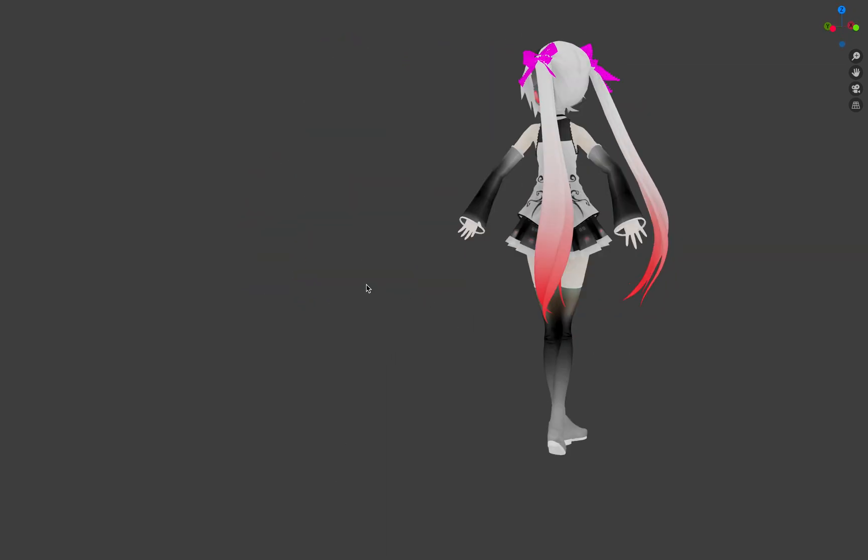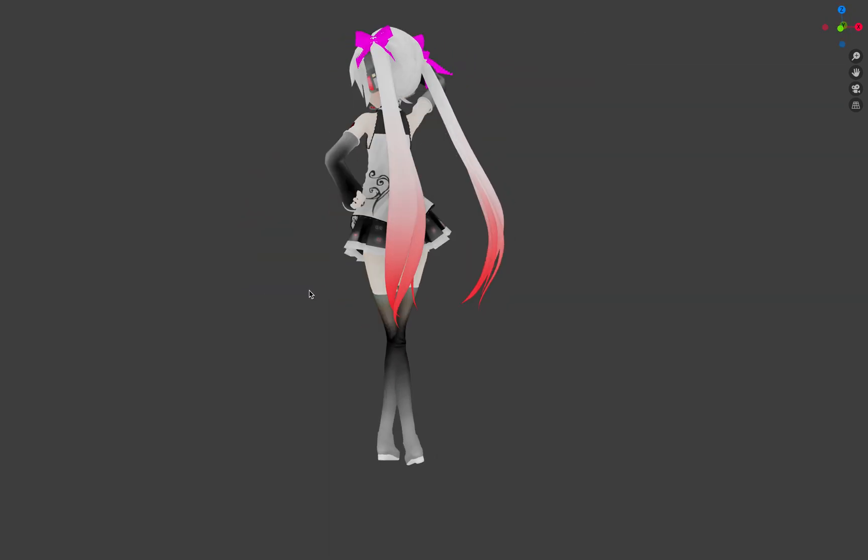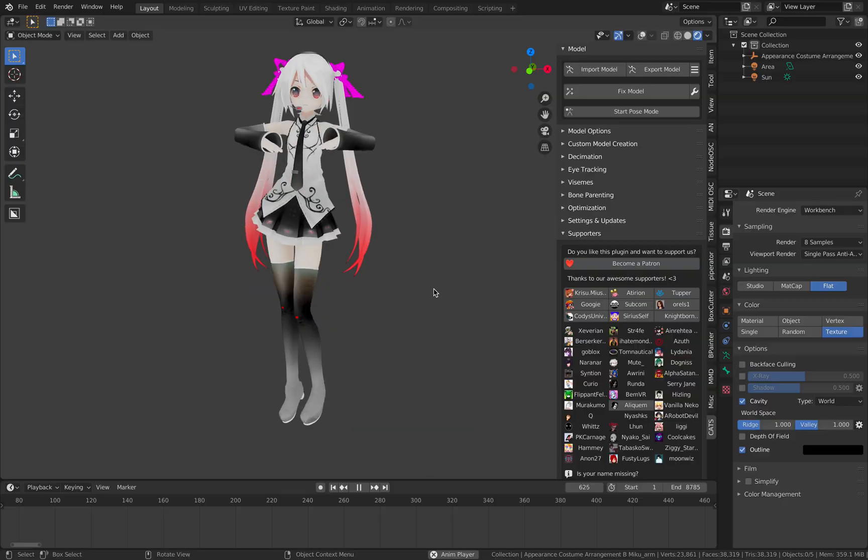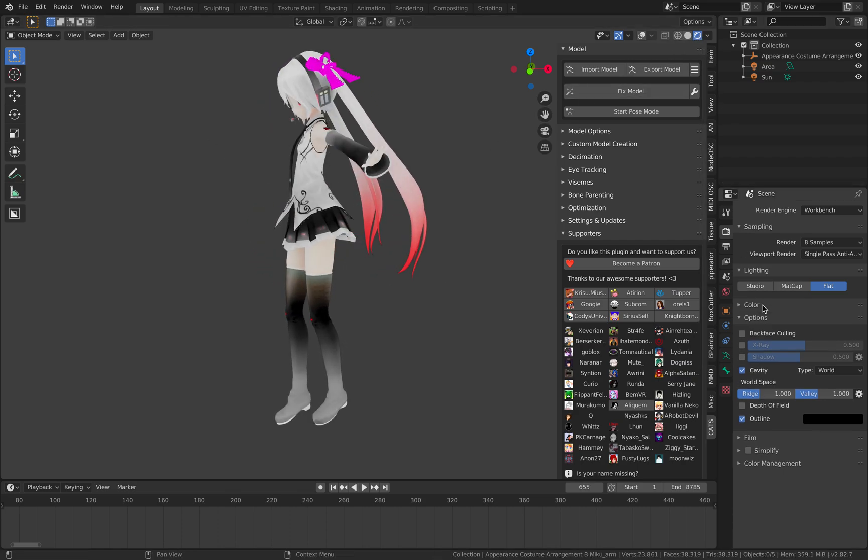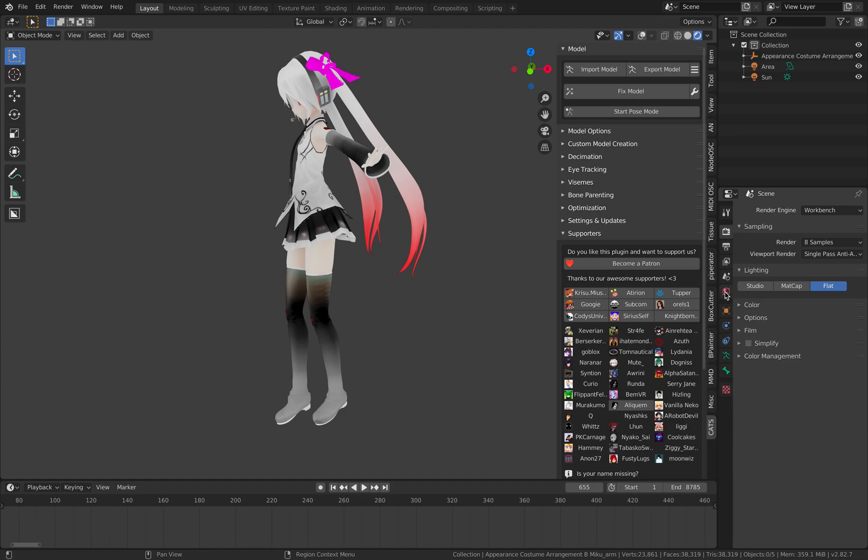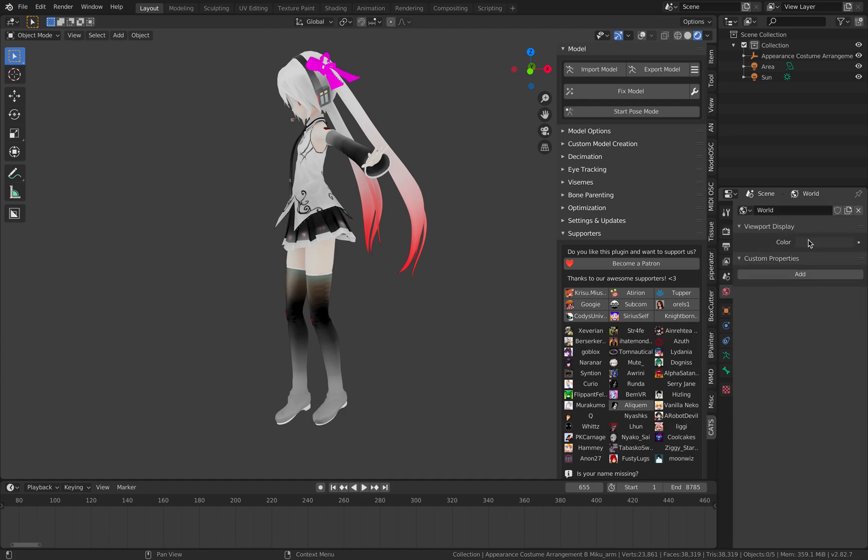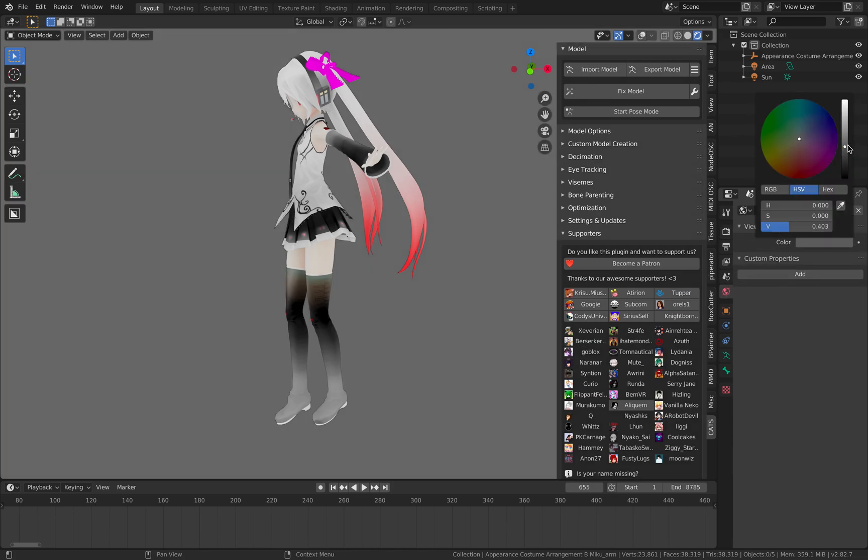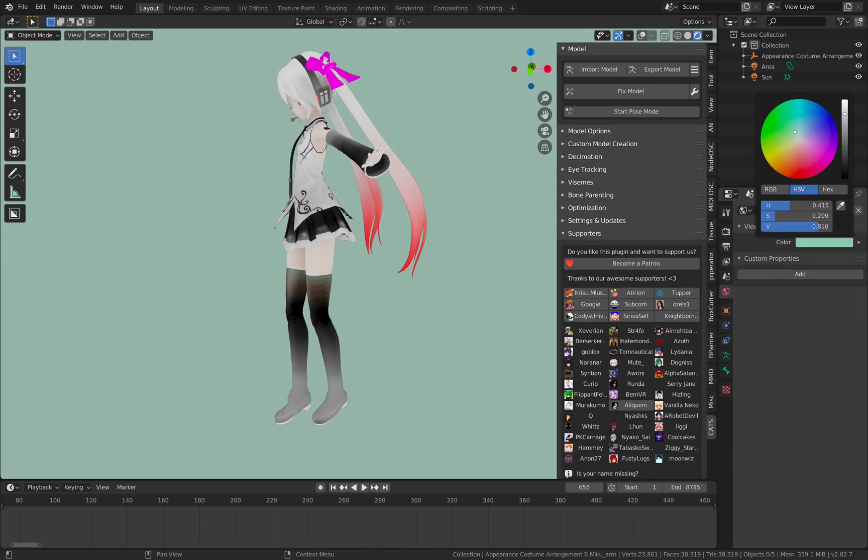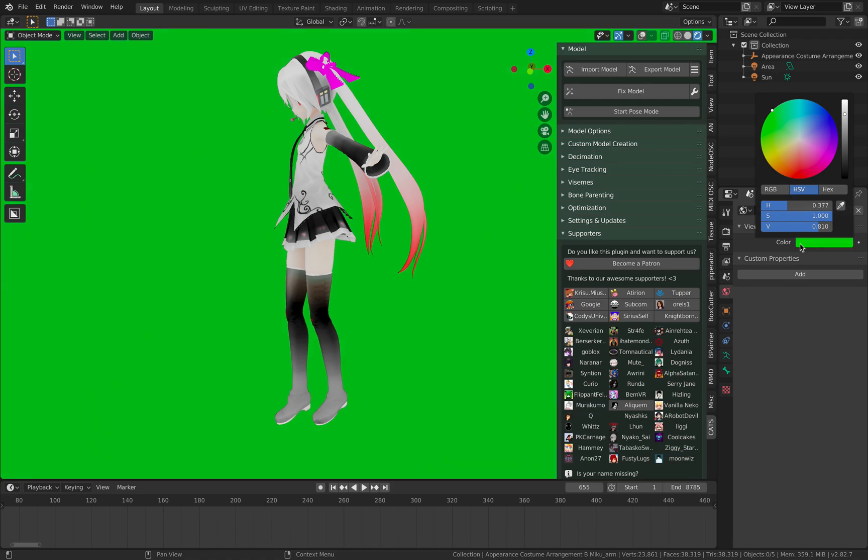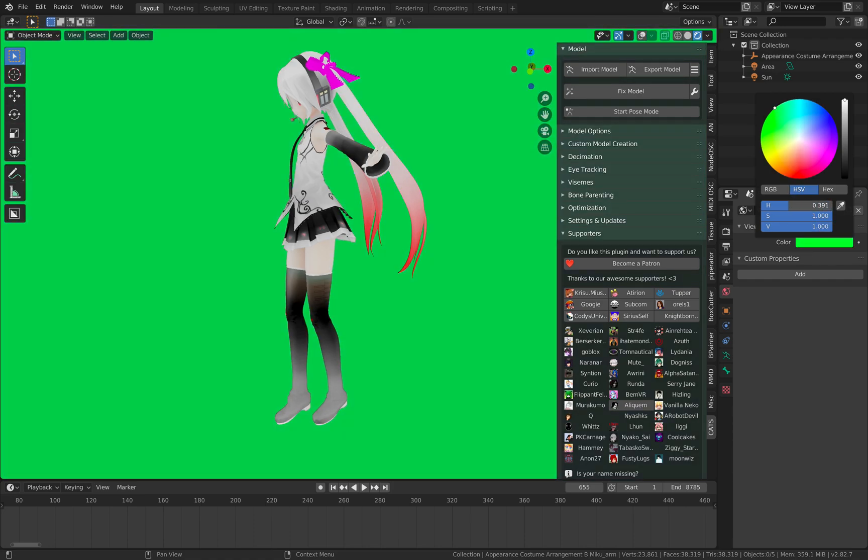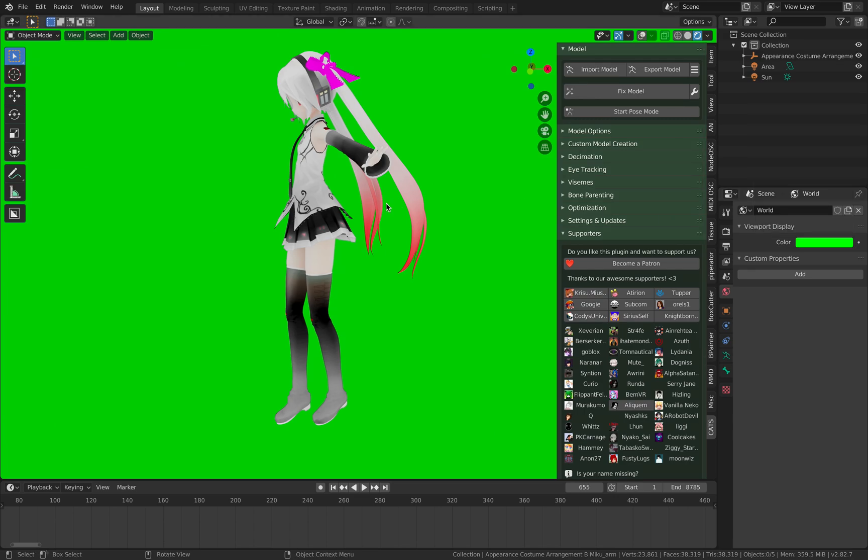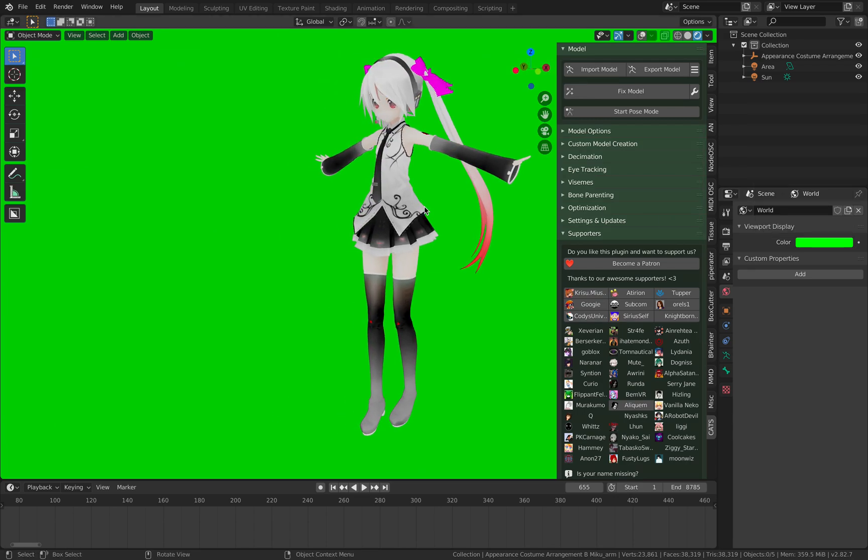And okay before I forget, I also want to make the background. Okay so it's easy enough, you just pick a green, very strong green or this RGB, yeah this green if you use OBS.